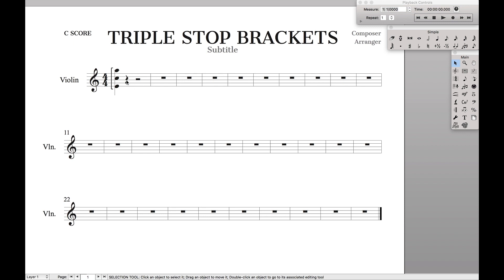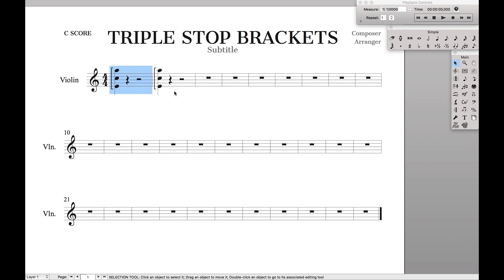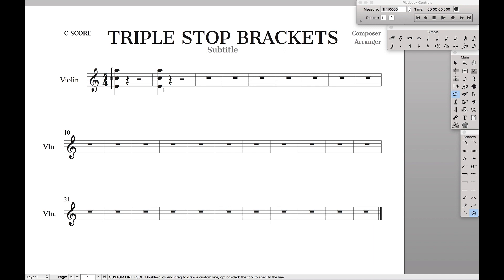Now let's say you wanted it to be on the other side. I'm just going to copy this over here. All you have to do is instead of dragging from the top to the bottom, you drag from the bottom to the top and the hooks are on the other side.